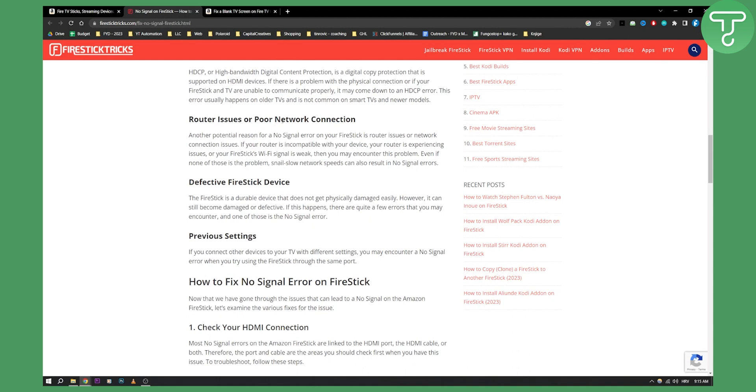Router issues or poor network connection—make sure your connection is always good because you will be unable to watch anything on Fire Stick.